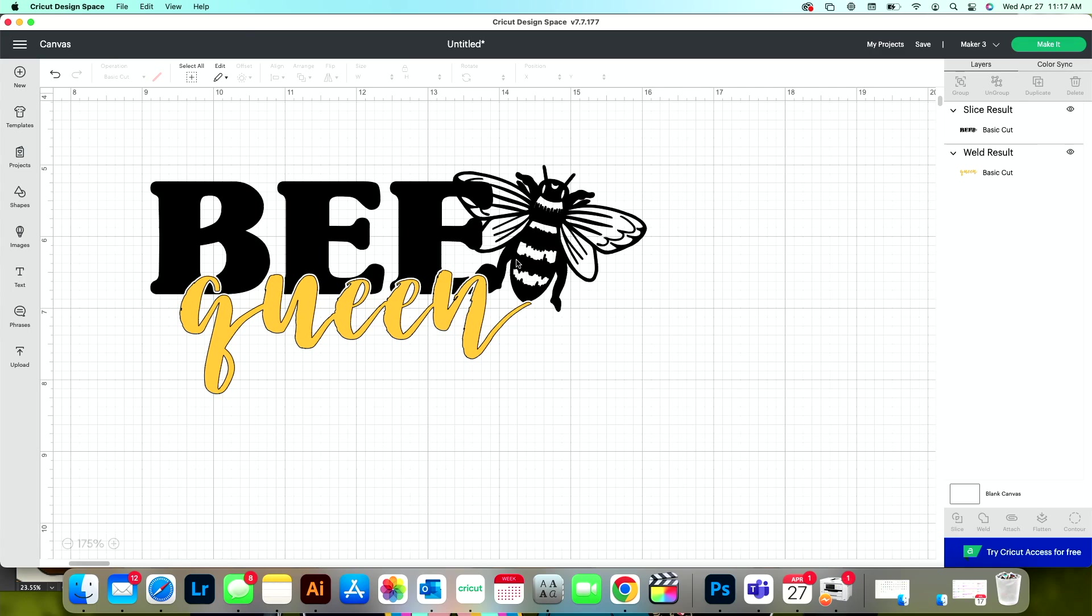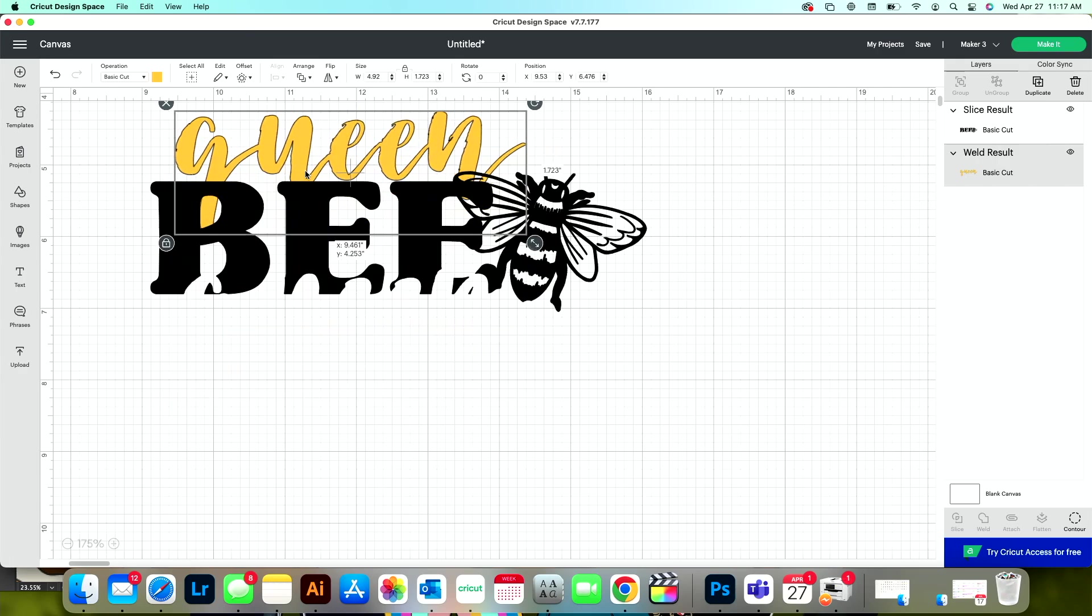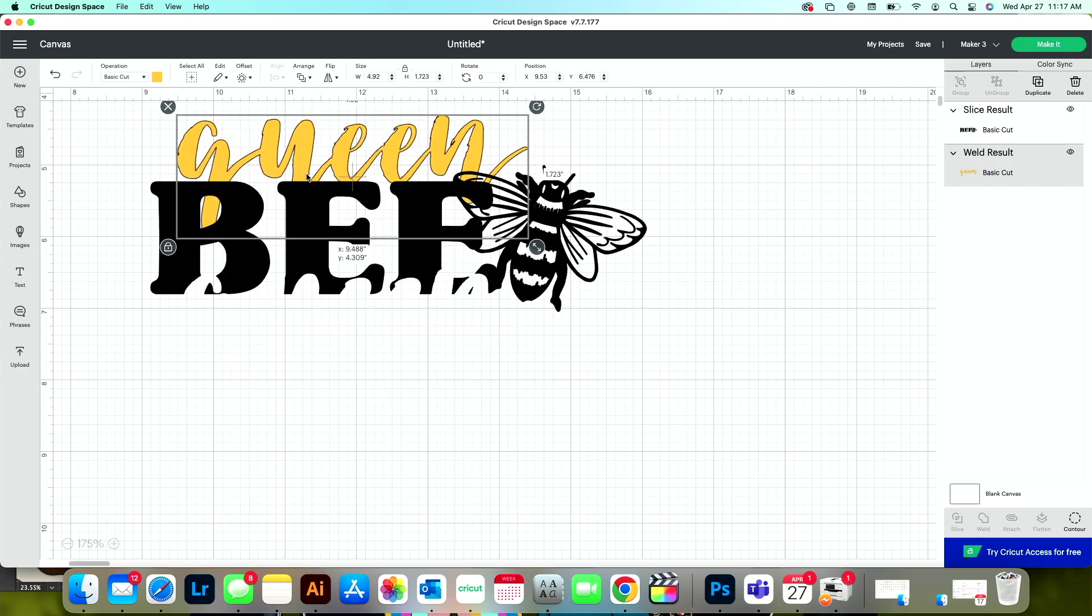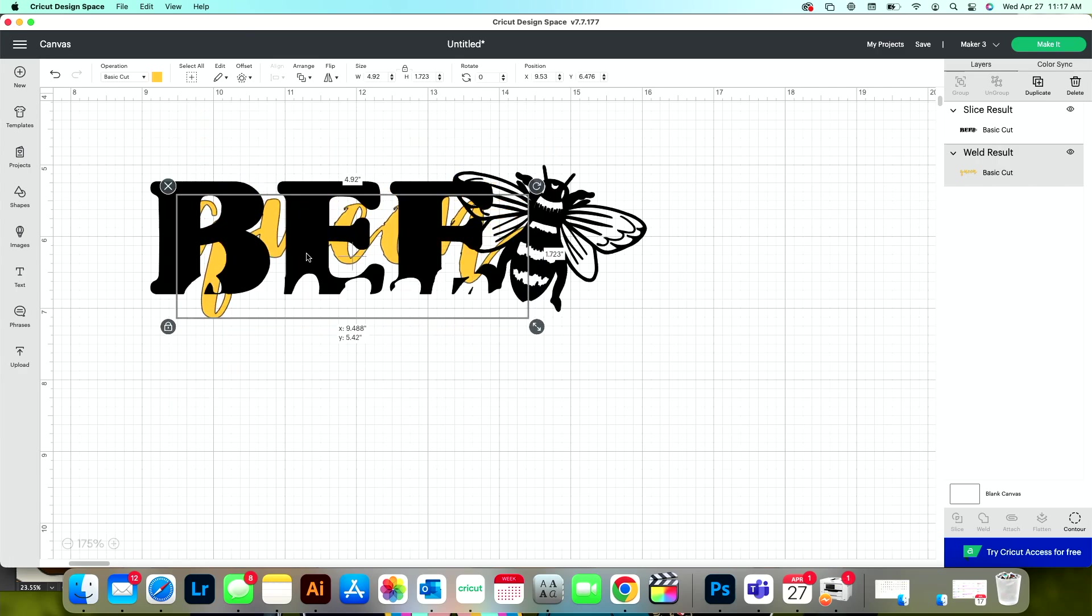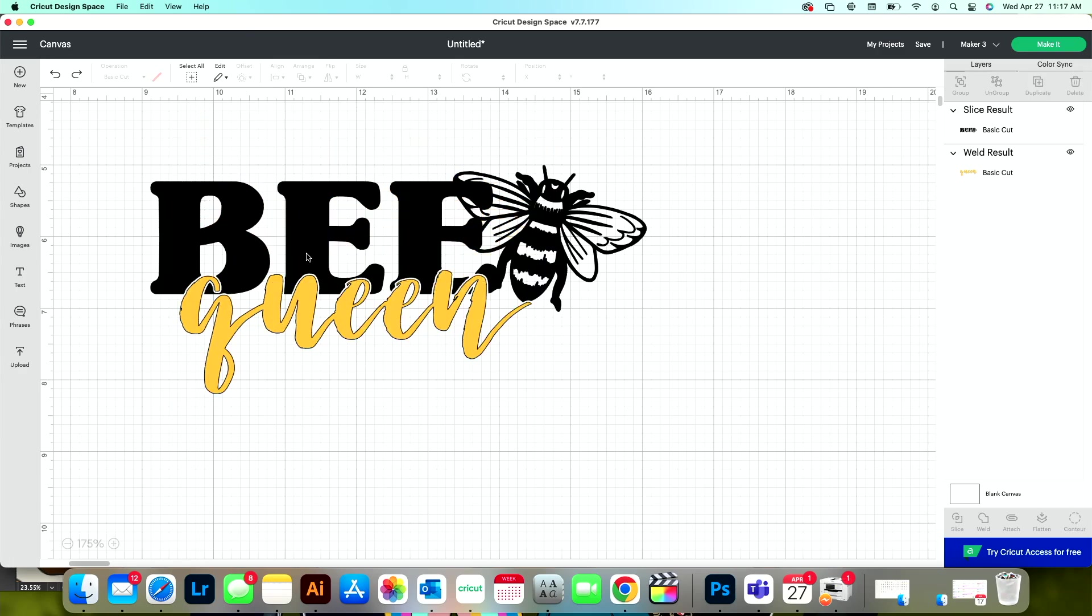Now one thing that I do want to point out, and I've seen it since I've done this, is you want to be careful about where you place things like this. This sort of looks like it says bee queen now instead of queen bee. So maybe what I would have wanted to do is bring it to the top or do it straight in the middle. But I did just want to show you some different ways to do the knockout. And that's what I achieved.